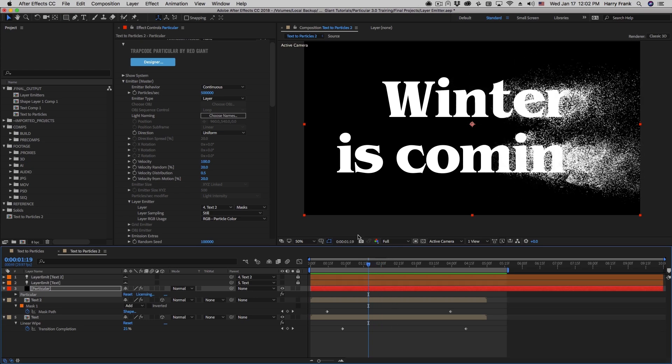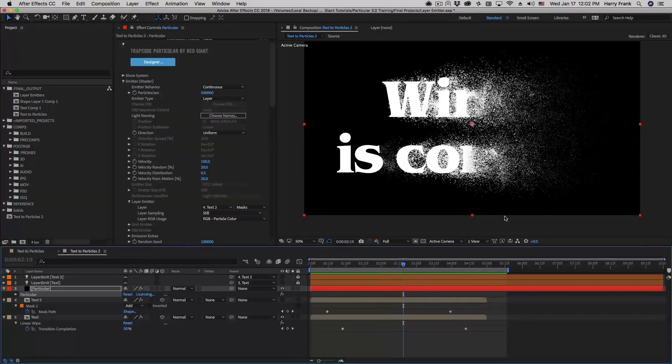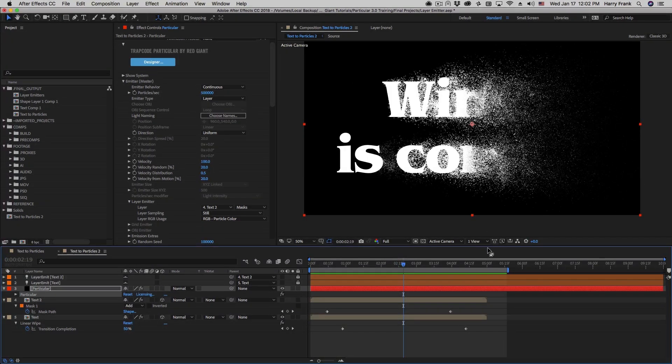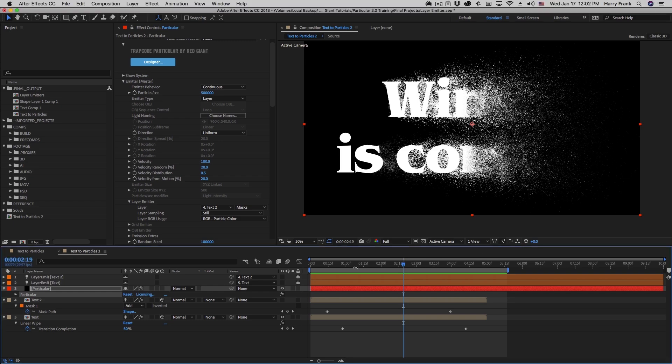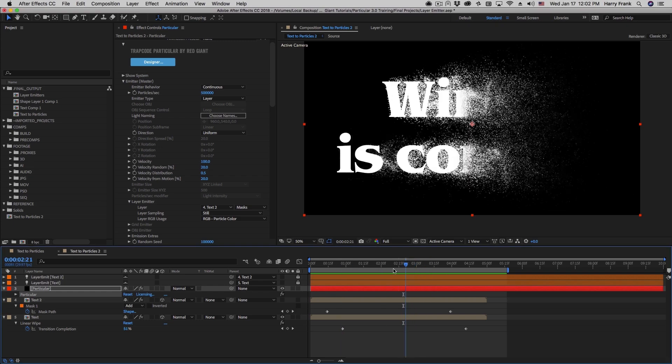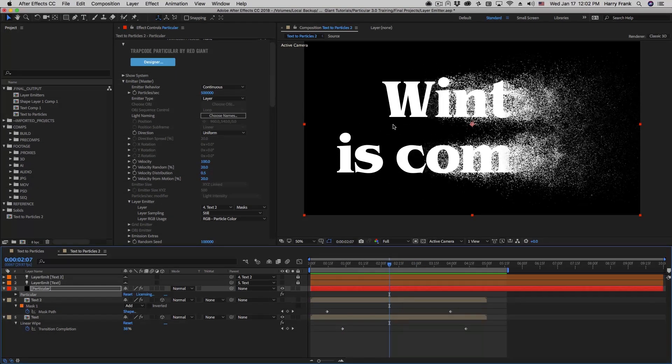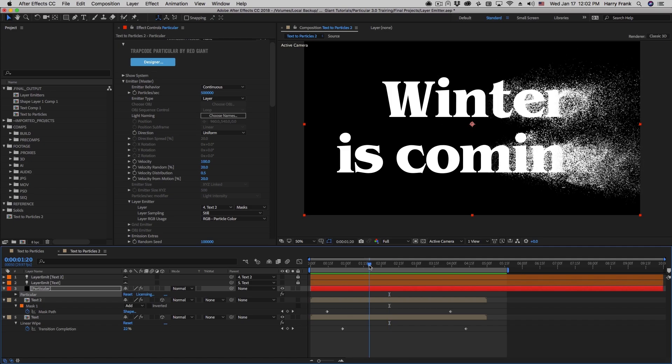So in this lesson, we've covered all the basics of the emitter and then covered some more practical examples by using layer emitters as a method to turn an image into particles. Next, we still have another cool feature to cover, which is OBJ emitters. My name is Harry Frank. We'll see you in the next lesson.